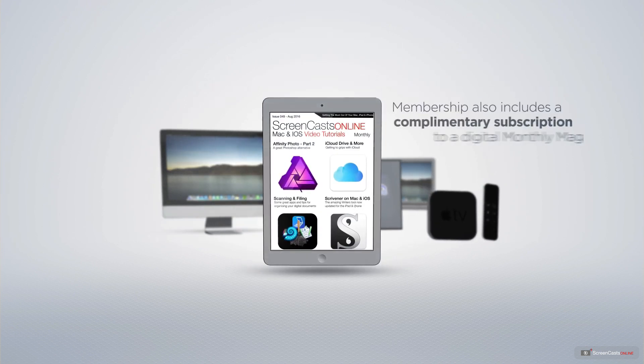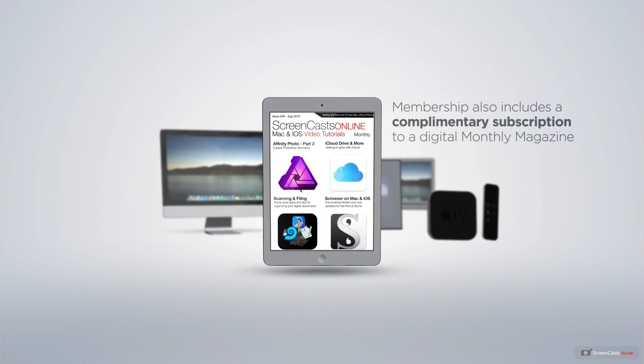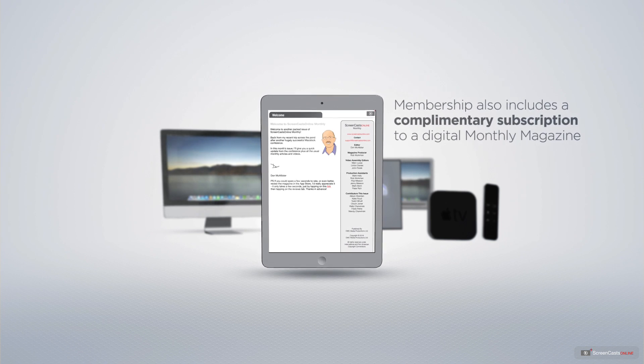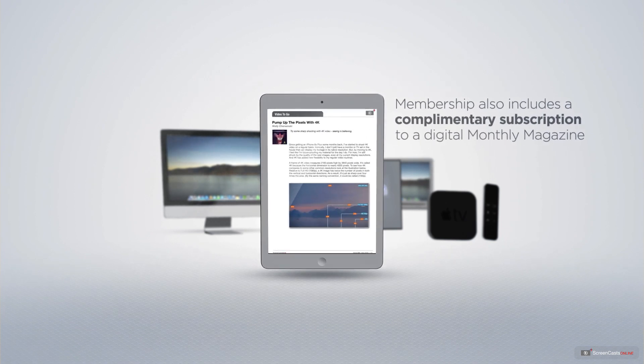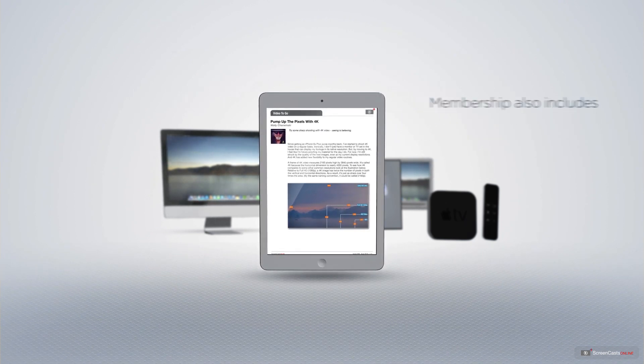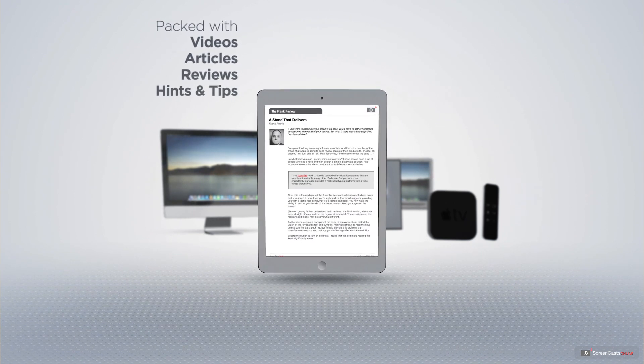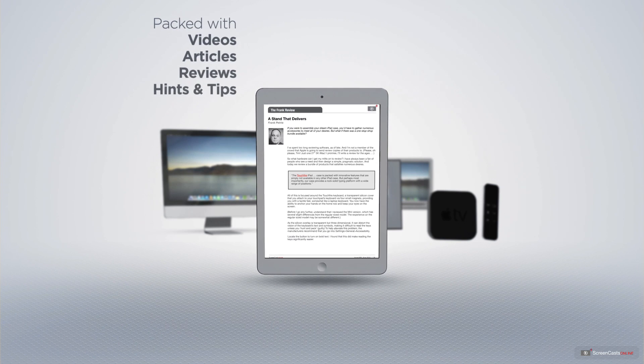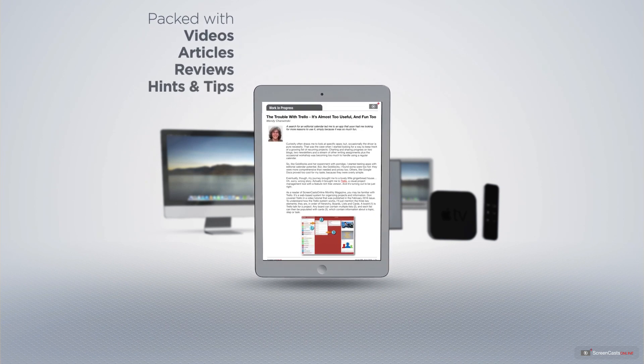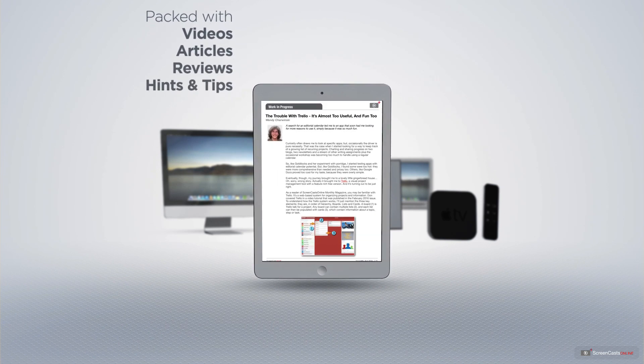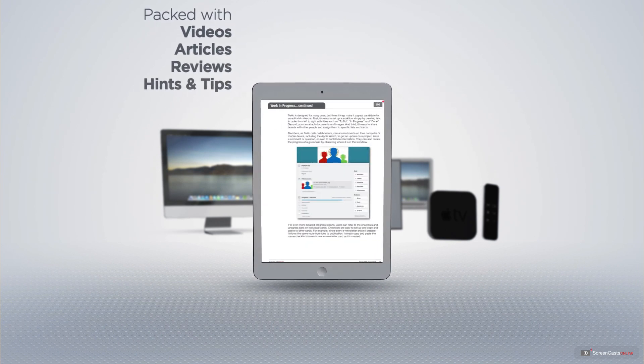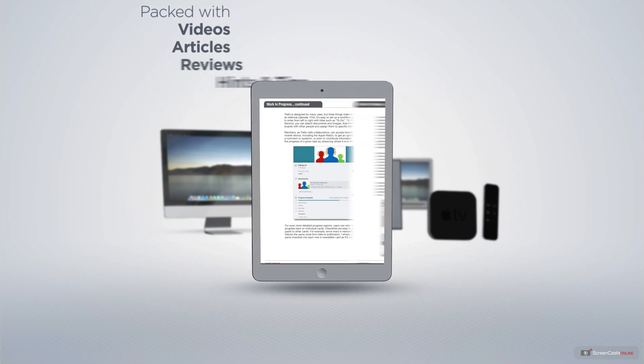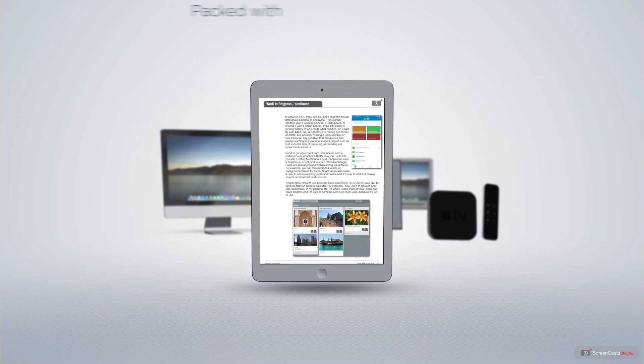Membership also includes a complimentary subscription to the Digital ScreenCastsOnline monthly magazine, published each month and packed with videos, articles, reviews, as well as hints and tips covering all aspects of the Mac, iPad, iPhone, and all of the other fantastic Apple products.